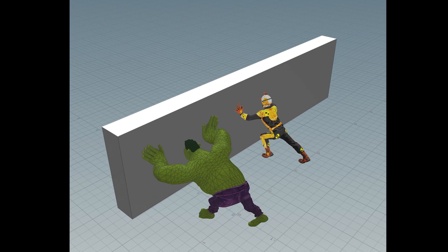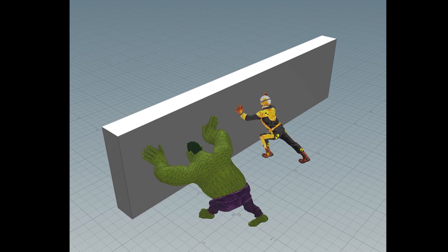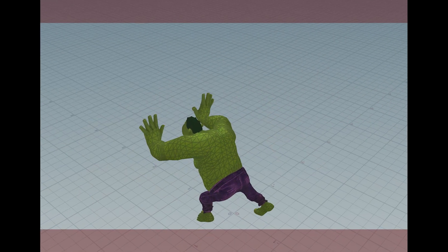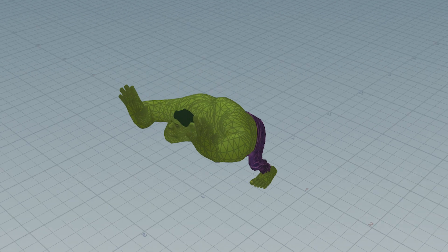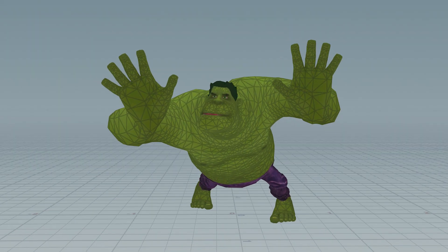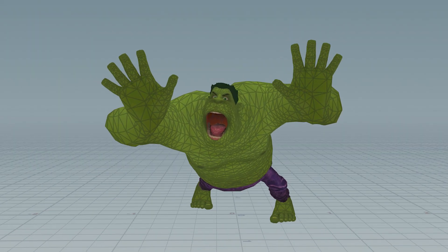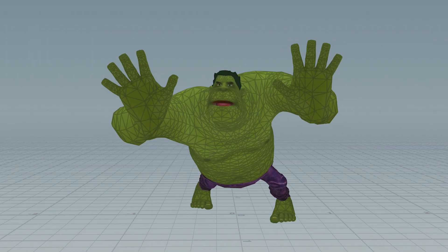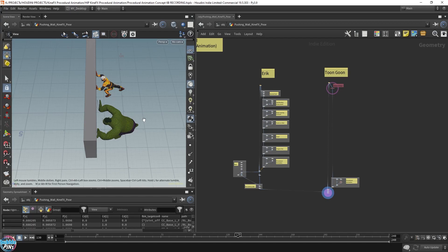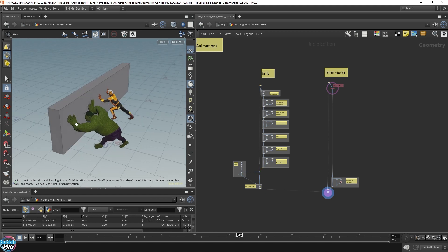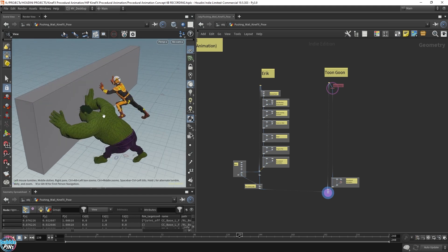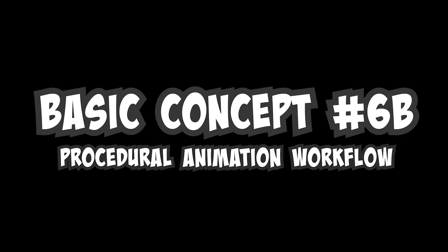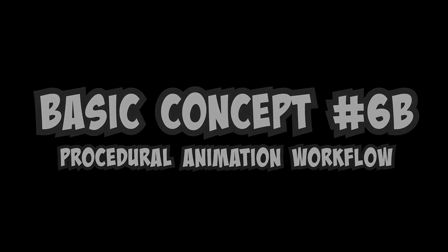We'll start off with something simple: this pushing motion. I got this stylized character from Reallusion in a pushing pose. The basic concept here is number six B — procedural animation workflow — and we'll look at how we can use the sine wave to make him move like he's actually pushing the wall.